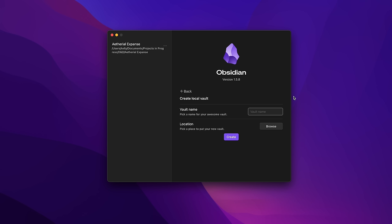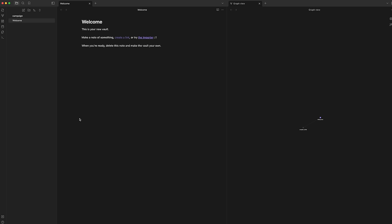The first thing you need to do when you open Obsidian is to create a vault — this is what Obsidian calls your collection of notes. Once you create the vault, you'll see your folder and note hierarchy in the left pane, the default note in the center pane, and a graph view in the right pane. The first thing we'll do is install a theme.